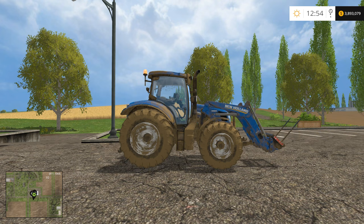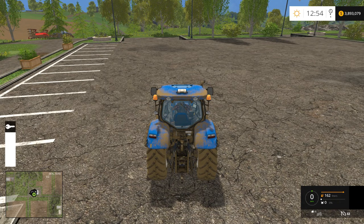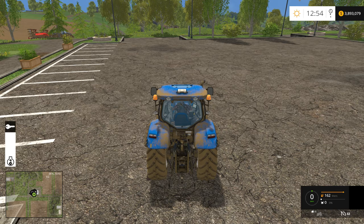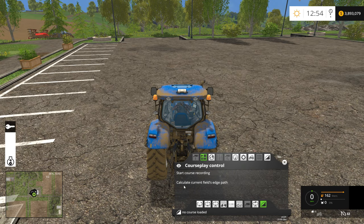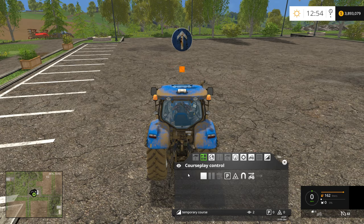To get started, we'll need to jump back into our tractor, and we're going to set up a basic point-to-point transfer course that we can use to drive equipment to our main farm. To start the course, we'll get the tractor lined up and then click Start Course Recording. Then we're going to drive in a relatively straight line until we get past our third waypoint marker.